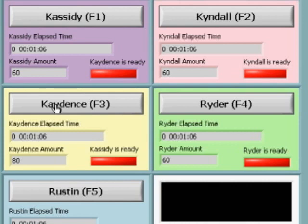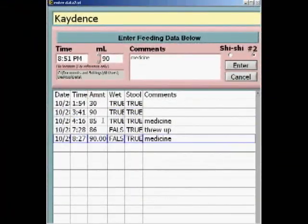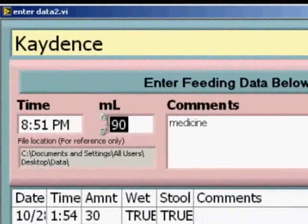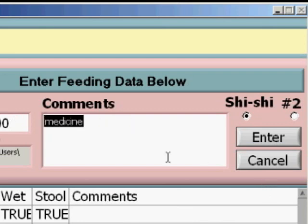Each baby is color-coded and so we have designed the user interface to go with the colors. When I click on the button here, I go to a chart where I can enter the data for each baby. The VI saves the data to a separate Excel file that I can print off and look up later. In this area, I can tell the time, how much the baby actually ate, whether the baby went she-she or whether the baby went number two — she-she meaning a wet diaper. I also have a space for notes about things like medicine. One of the babies, Kindle, has some really bad reflux and we need to keep track of when we give her the medicine.